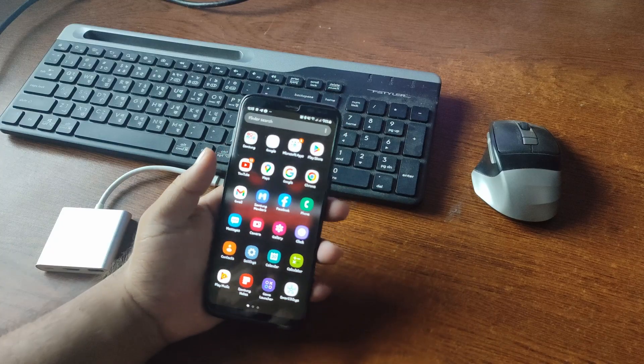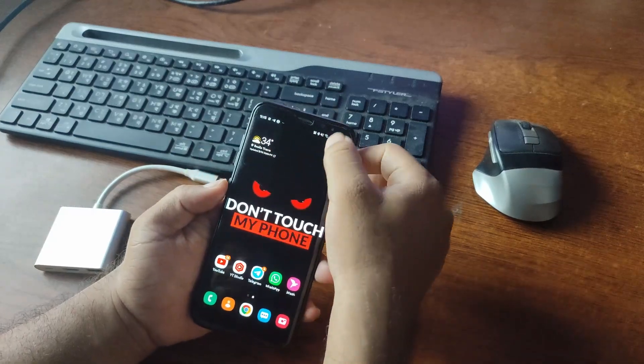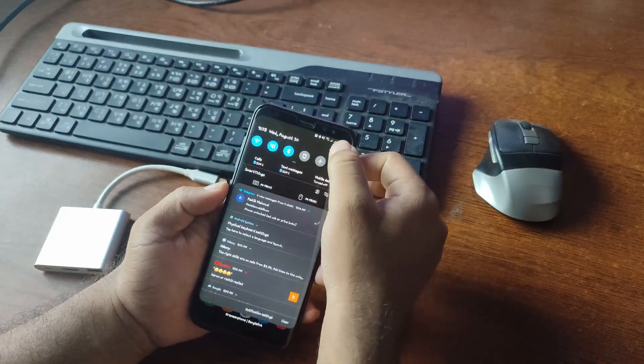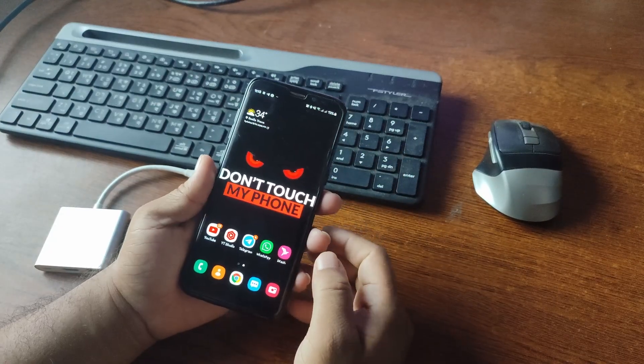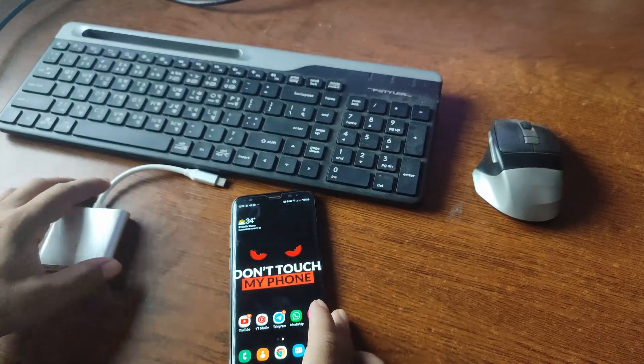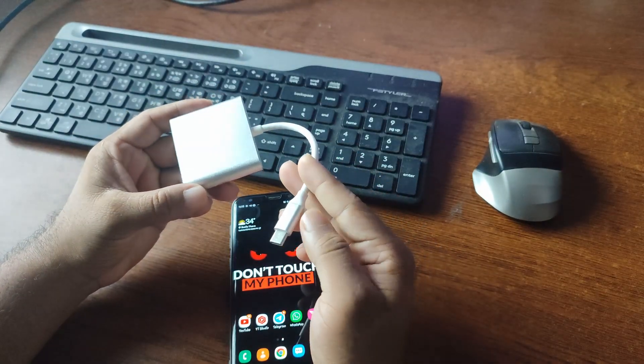But before that, if you're new to this channel, please do subscribe to this YouTube channel. And if you've already subscribed, thank you so much. This is my Samsung Galaxy S8 device that I'm going to be using as a desktop PC. For this, you have to purchase an adapter like this.